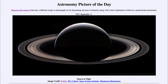That is apod.nasa.gov/apod. Today's picture for September 11th, 2021 is titled 'Saturn at Night.' Here is a view of the nighttime side of Saturn, something that we can never see from Earth.